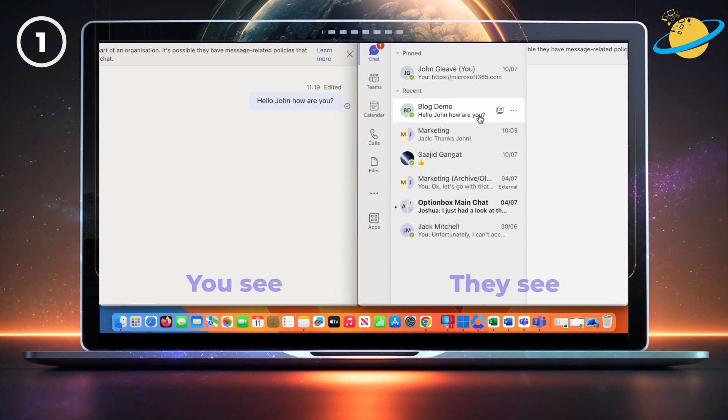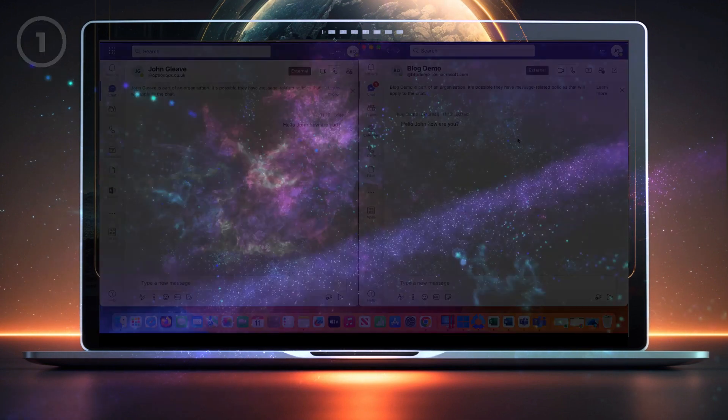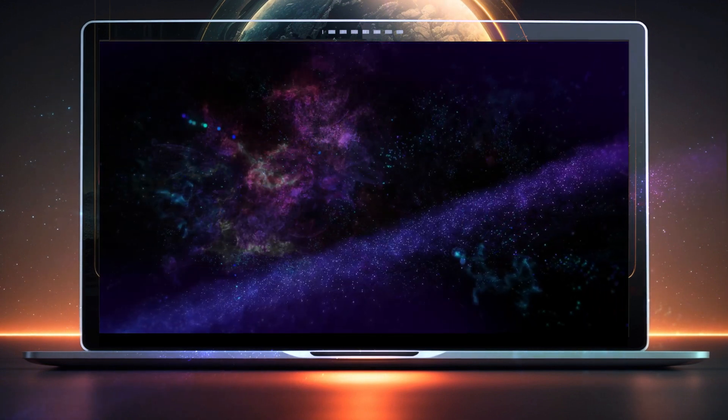But while users can't see edited messages, admins can. So let's look at what type of data Teams can retain.